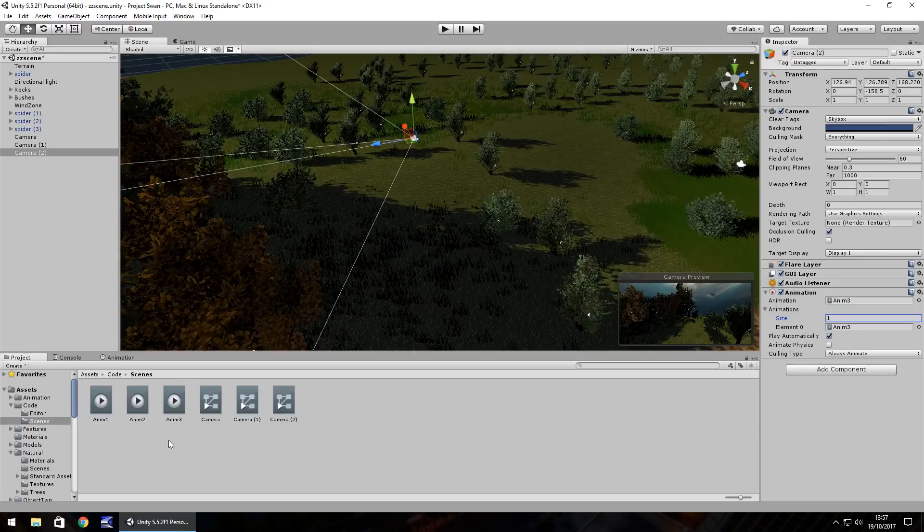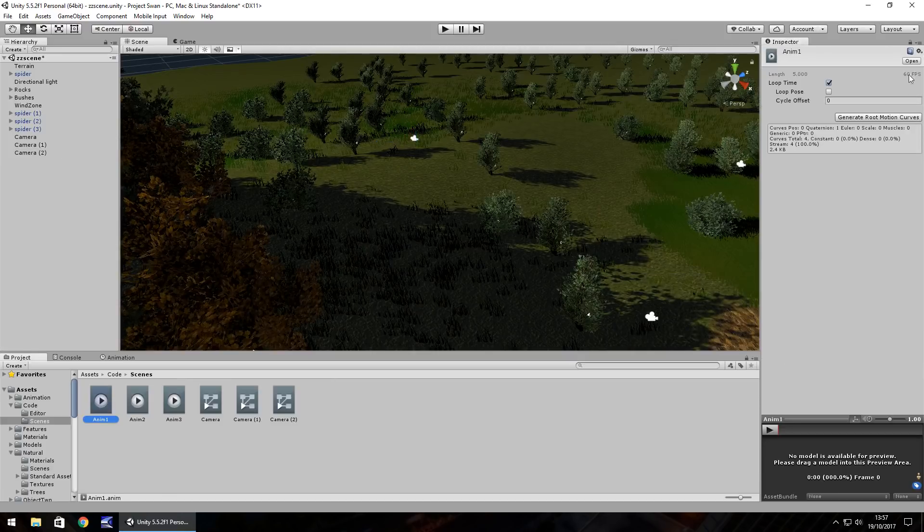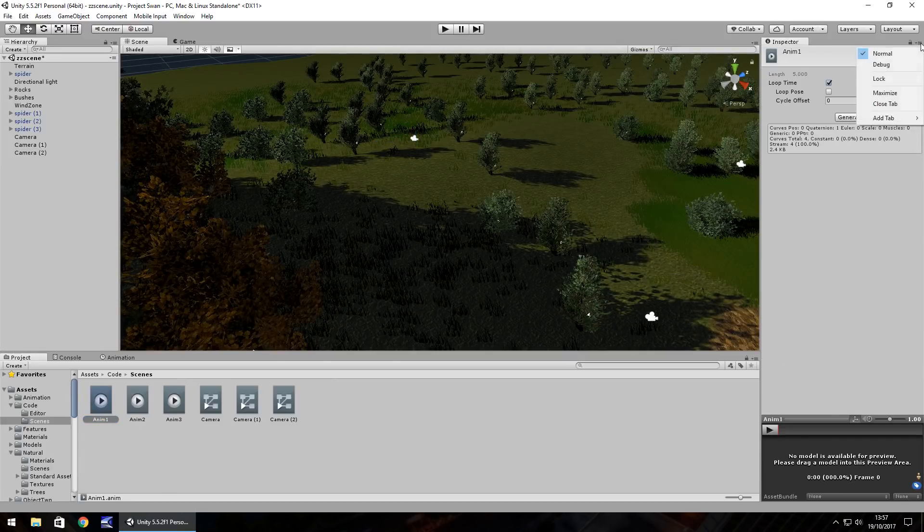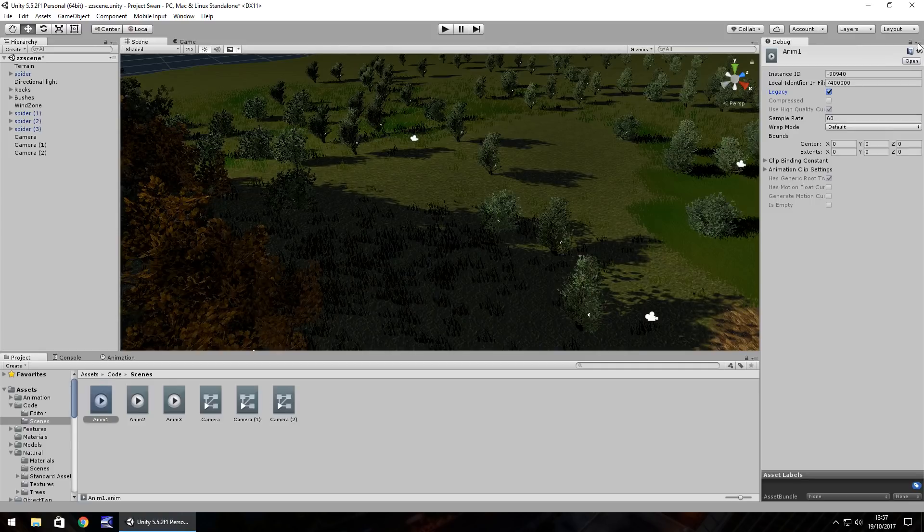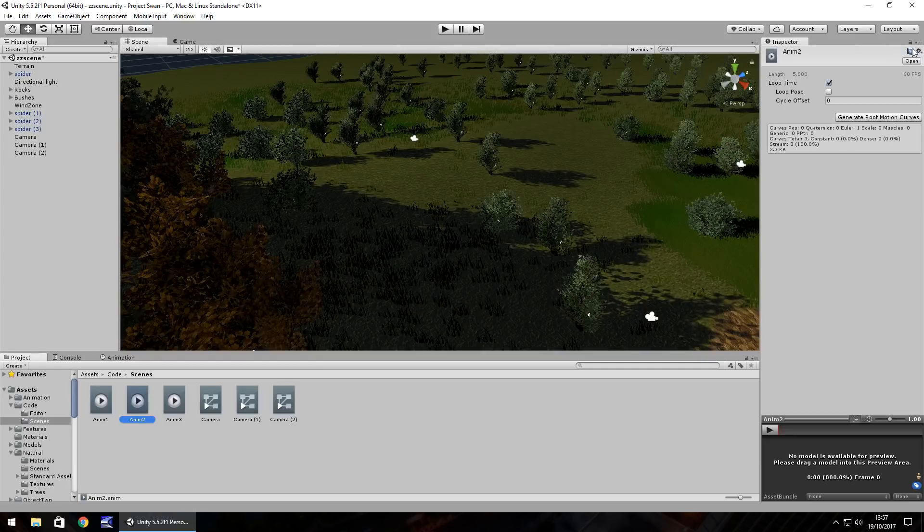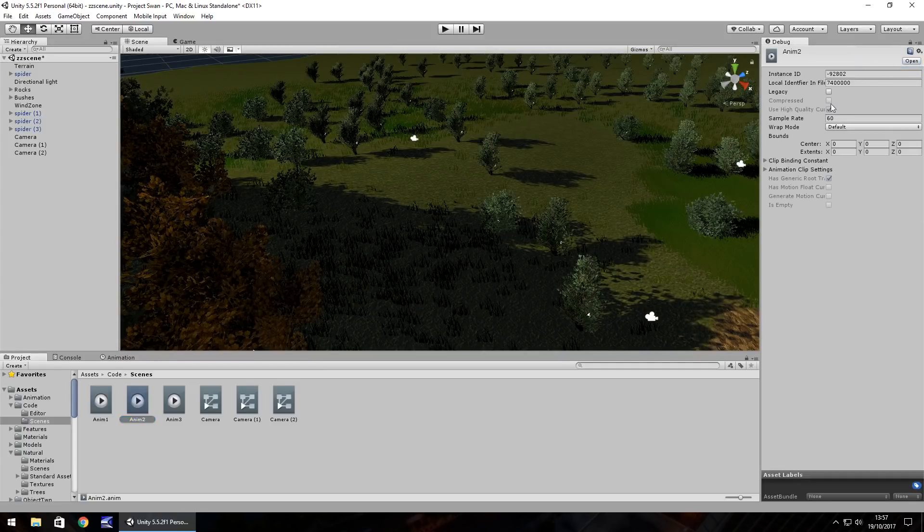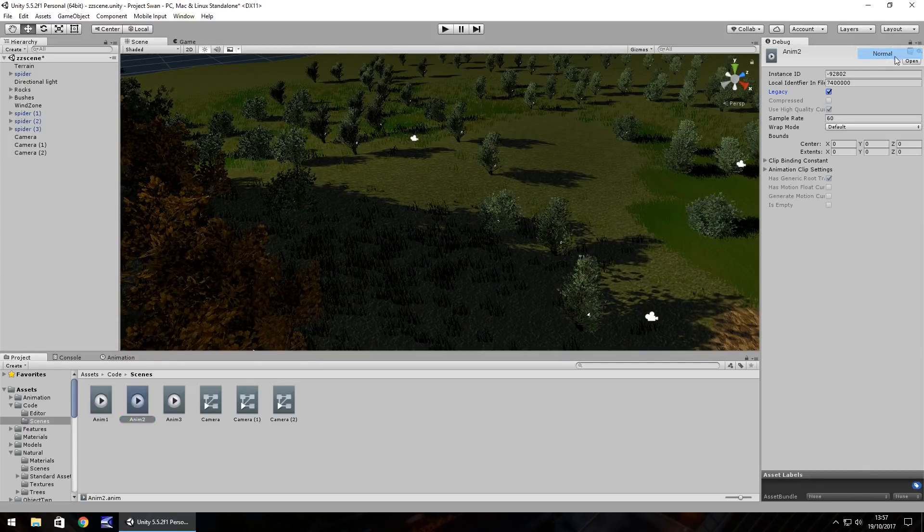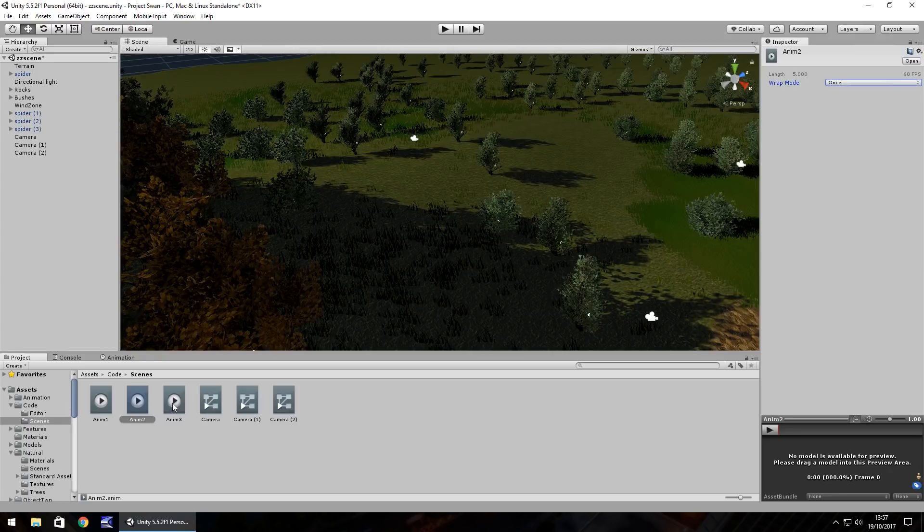Next thing we need to do is take these animations, go to debug. Click this little option up here and then set to legacy, back to normal, wrap mode once. We need to do that for each of the three animations. They need to be set as legacy and they need to be set as just once.